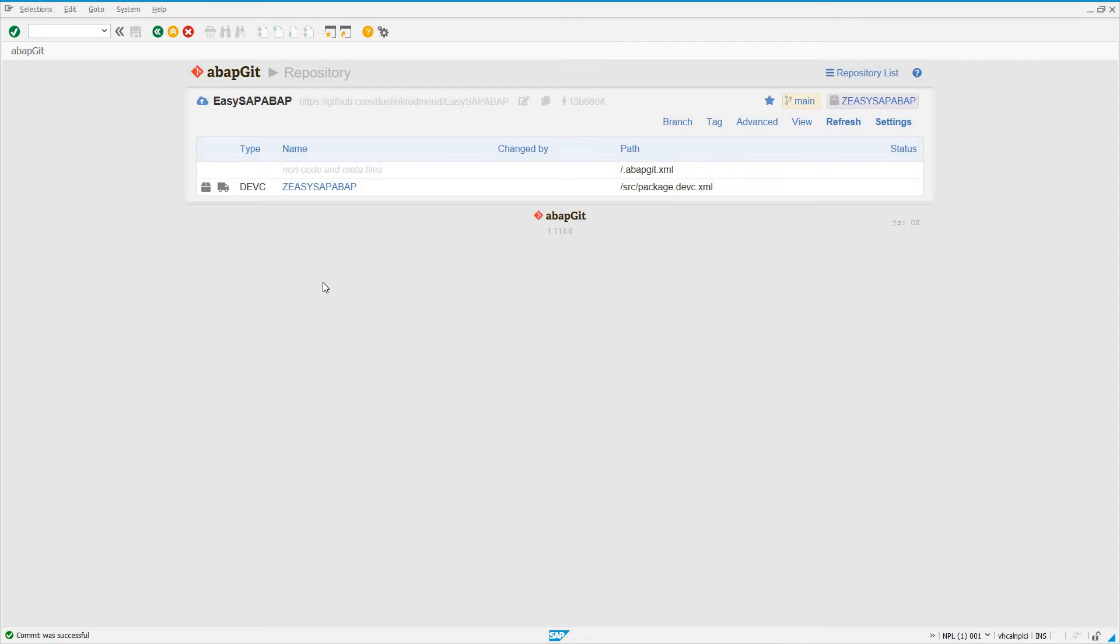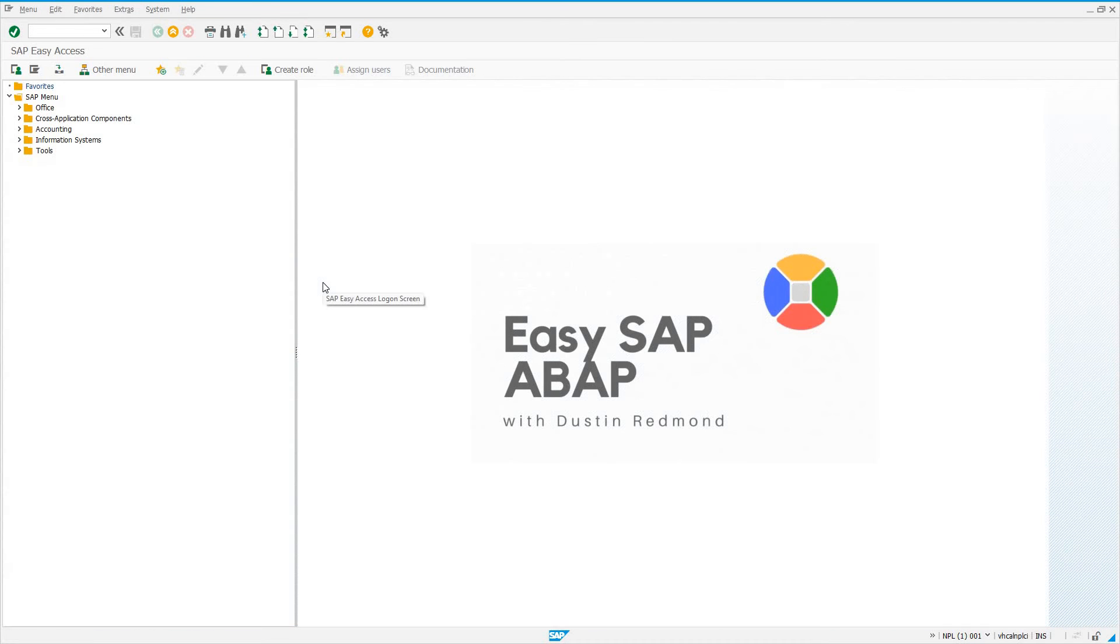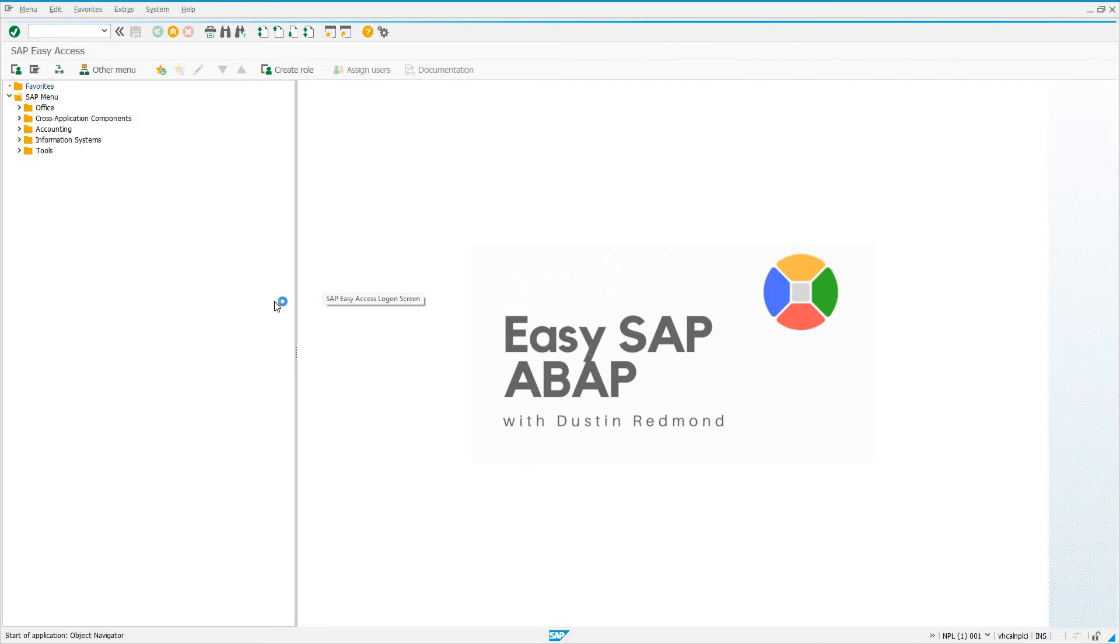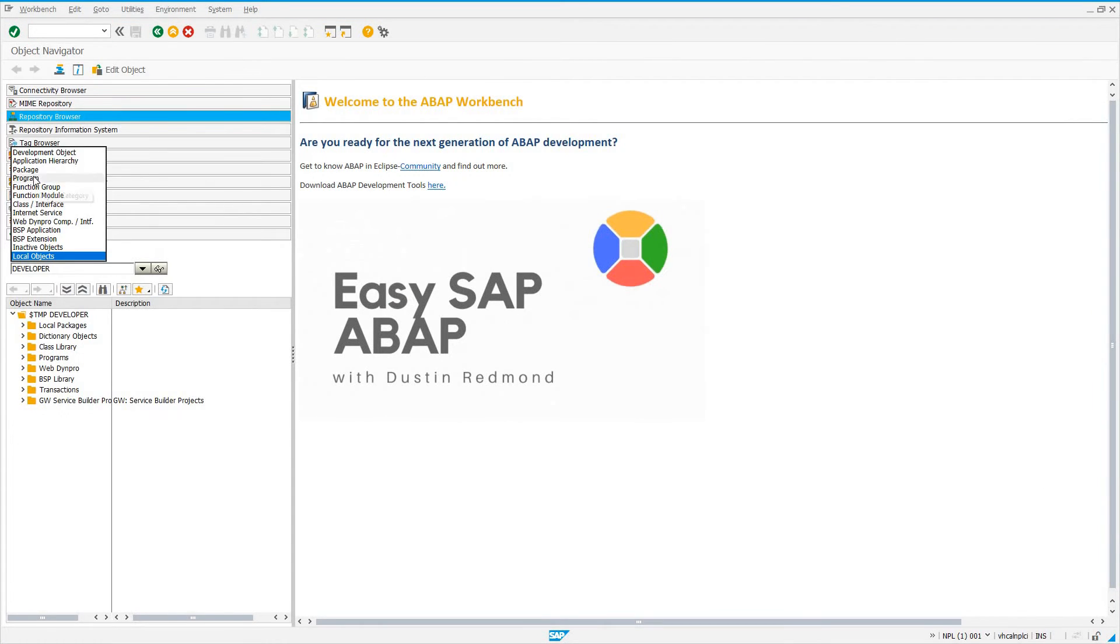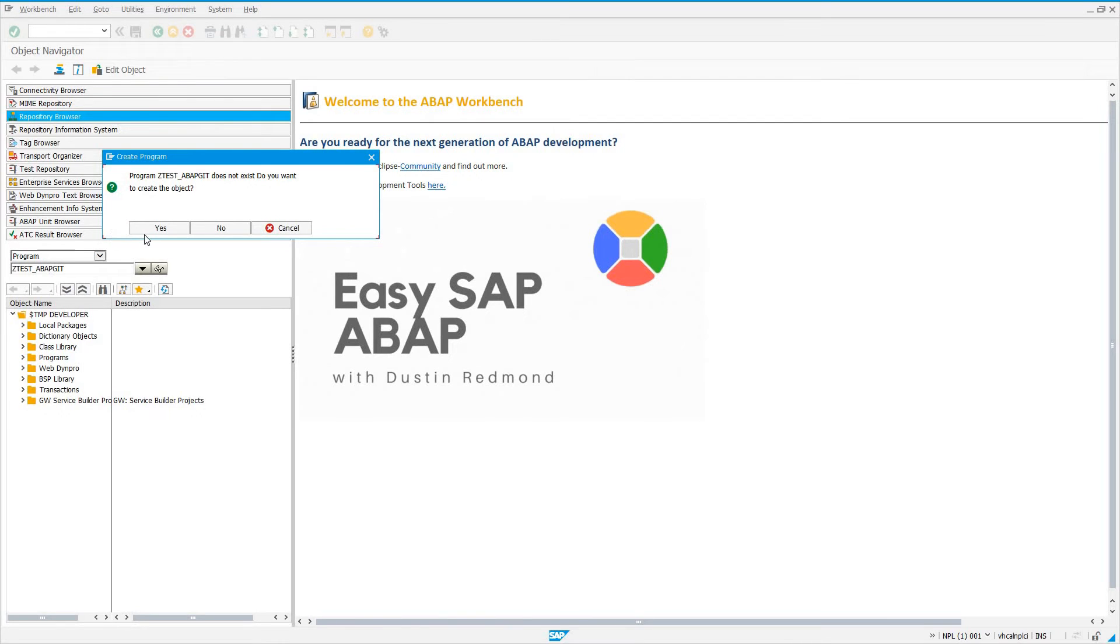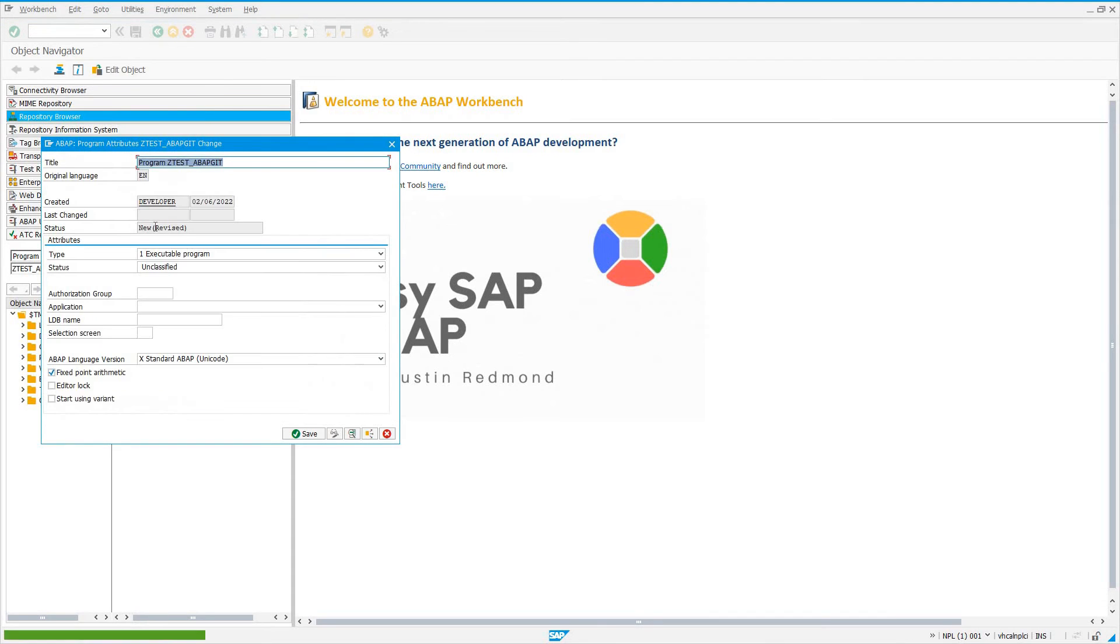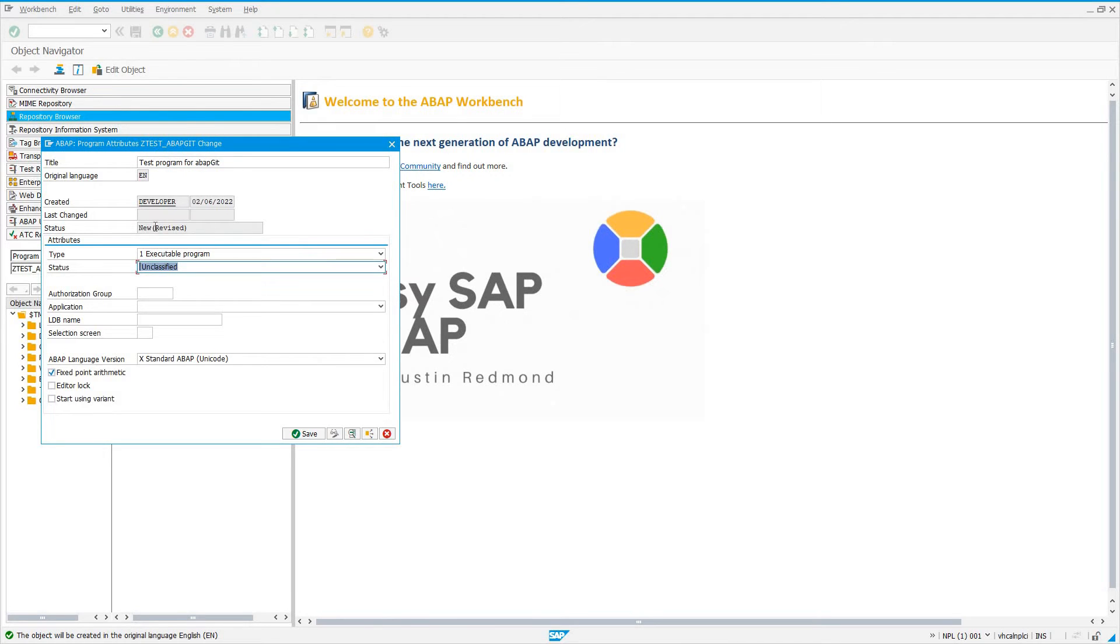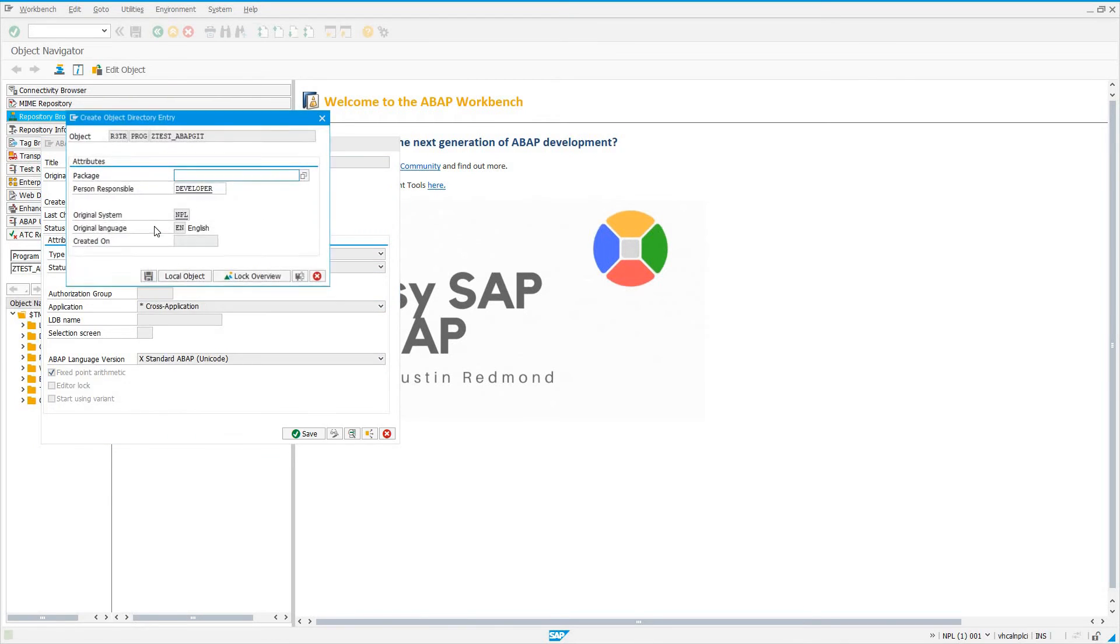So what we're going to do now is I'm going to go out, I'm going to open up SE80. I'm going to go here and create a program. I'm going to call this program ztest underscore ABAPGit. Hit yes to create this program. Now I'm going to say the program is test, if I can spell, program for ABAPGit. Executable program. I'll say test program, application, cross application. Why not? Just metadata.